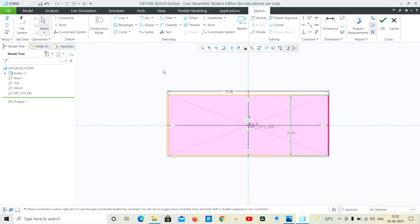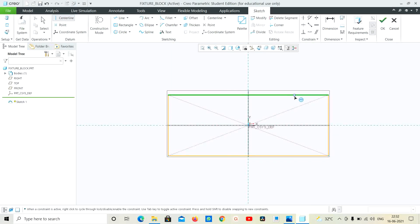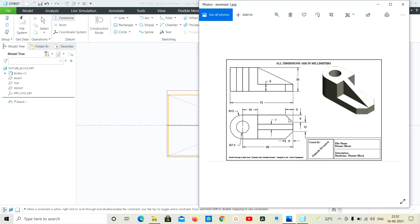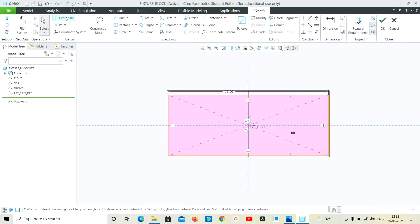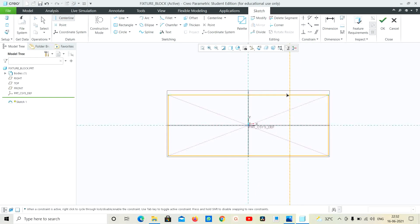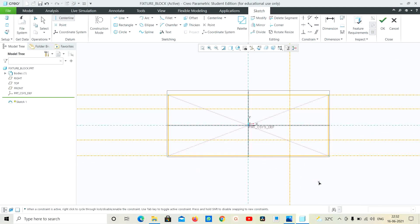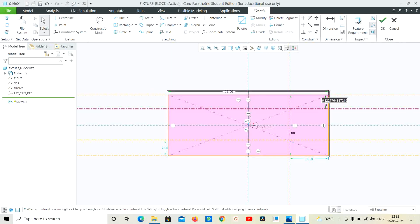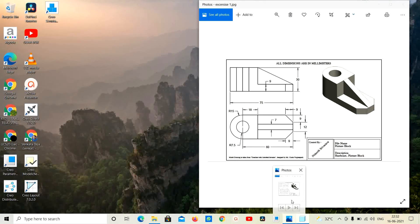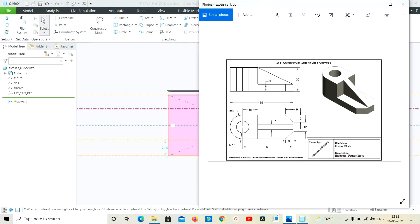This is the rear level — we will use this because we will do the chamfer, so we will use center line. Center line, center line, center line. Okay, so next. This dimension is 9, so 9.